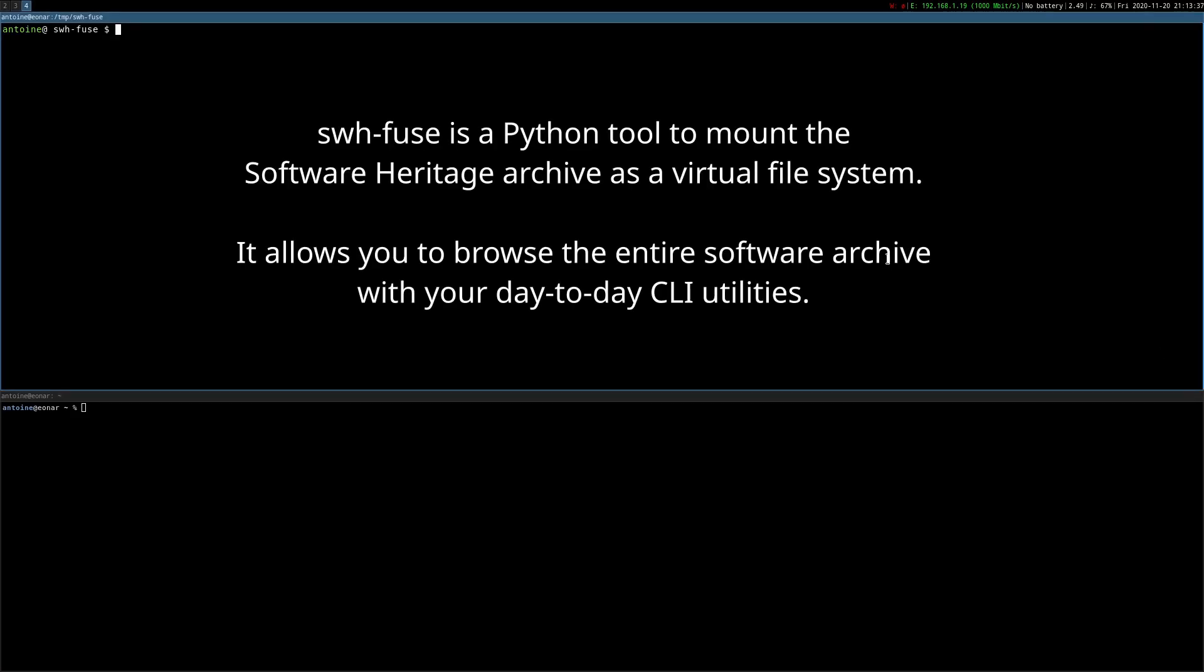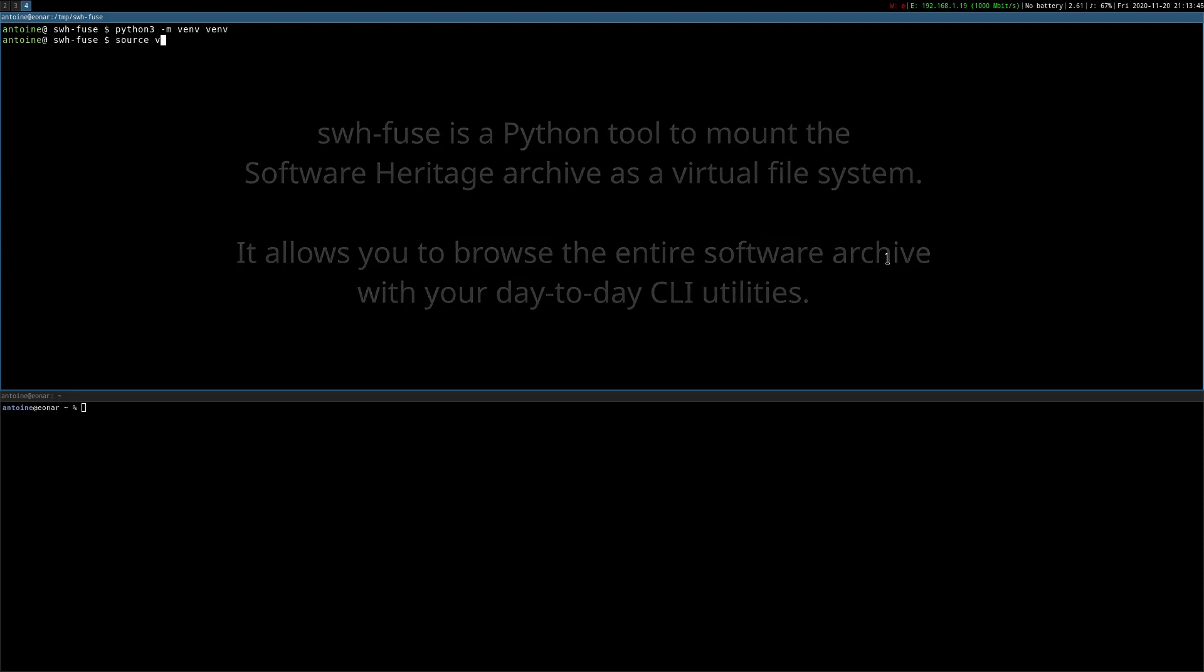SWH-FUSE is a Python tool to mount the Software Heritage Archive as a virtual file system. It allows you to browse the entire software archive with your day-to-day CLI utilities.